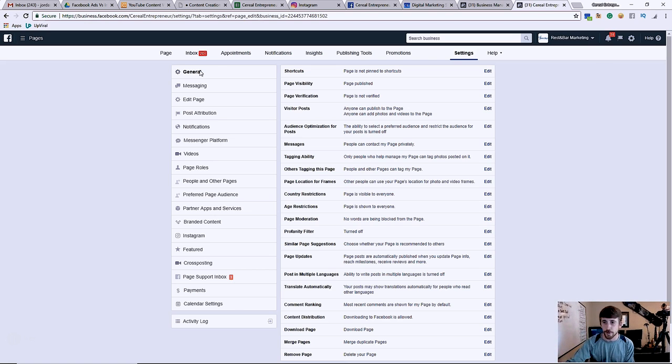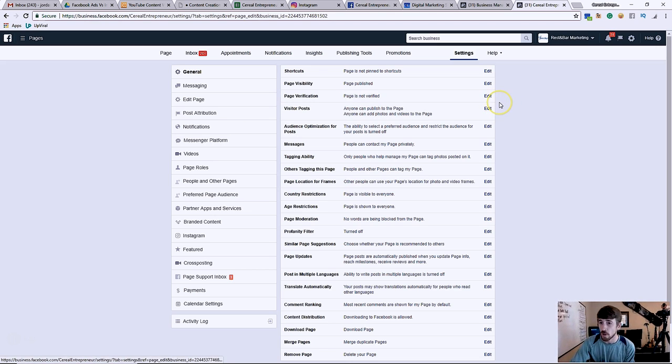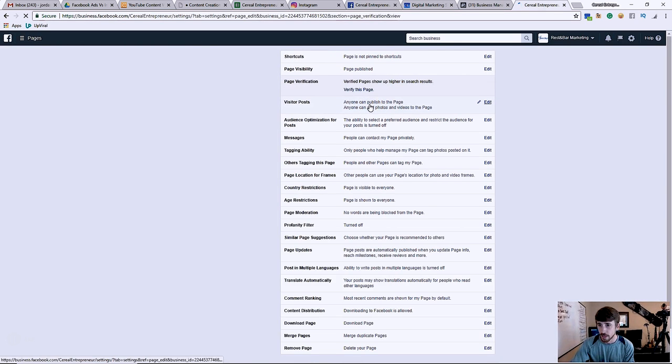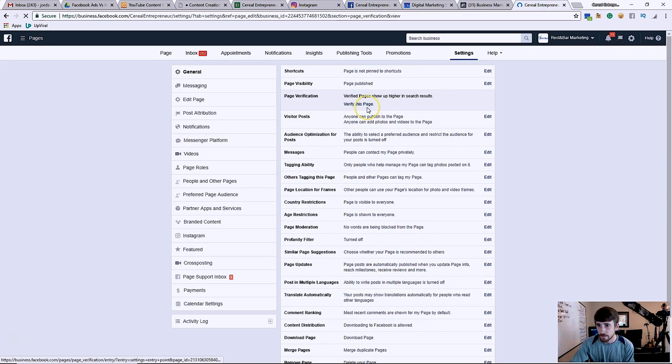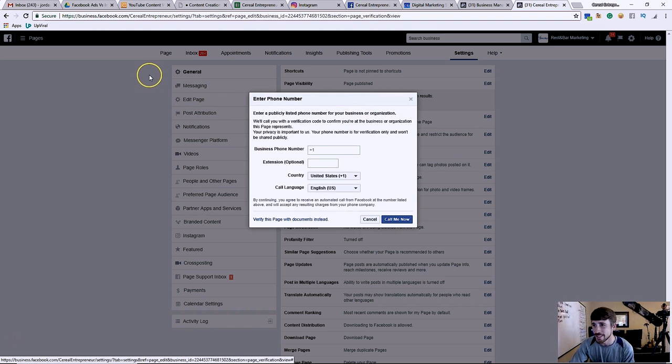But for now you just need to start with the gray checkmark. And trust me, it does a lot better for your business. You get shown higher on Facebook search results, all that. So all you're gonna do is when you get here, you click edit, and then click verify this page. And verify this page, okay.